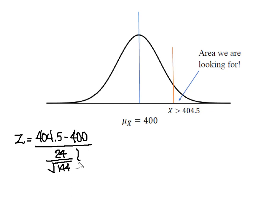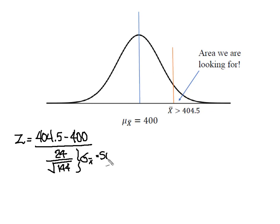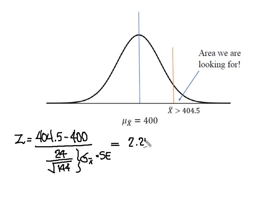Remember that this bottom part is σ x bar, also known as the standard error of the mean. So when I do that piece of math, I'm going to come out with a z score of 2.25. So I now know that this point on my curve falls 2.25 standard deviations above the mean.